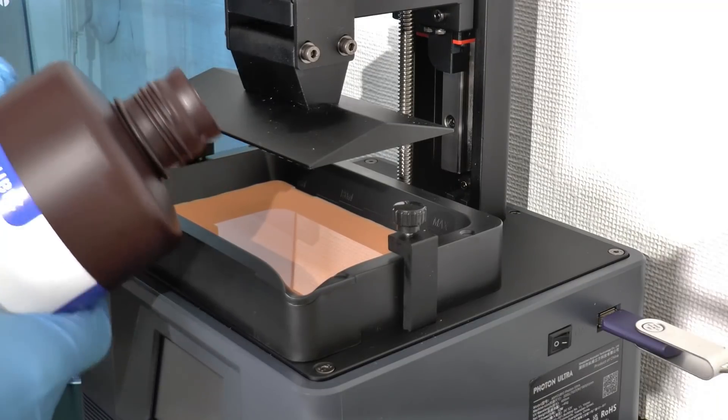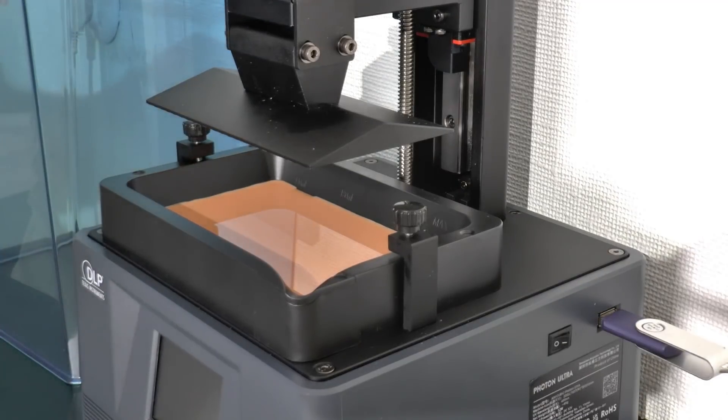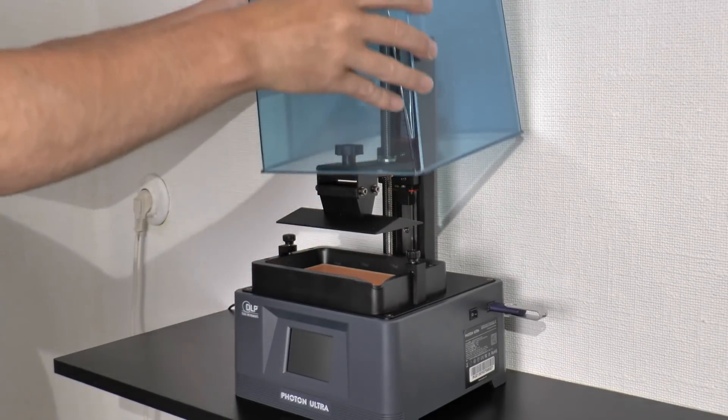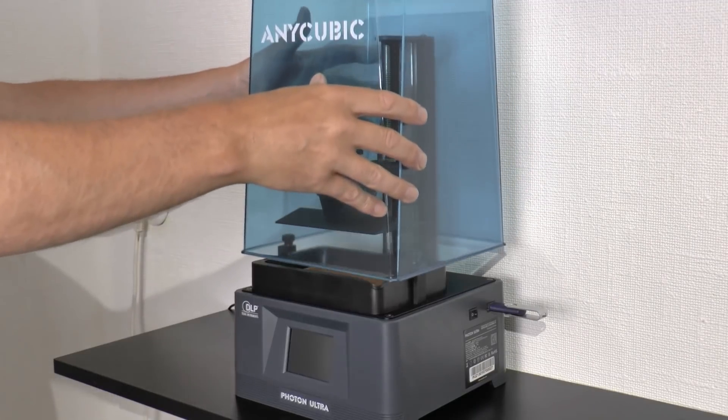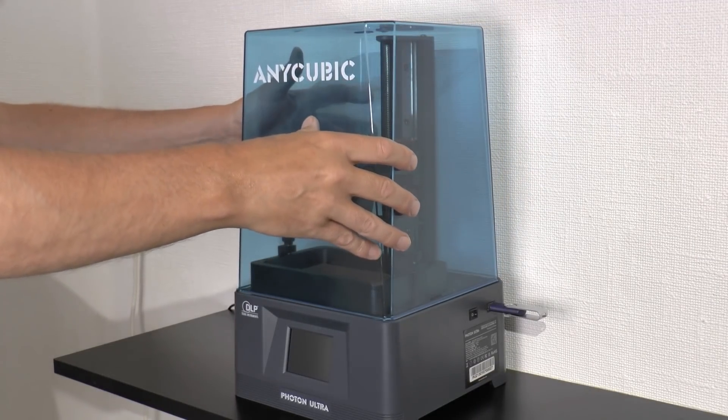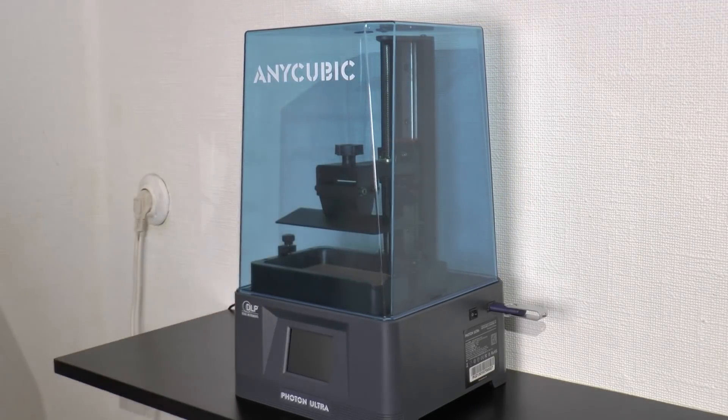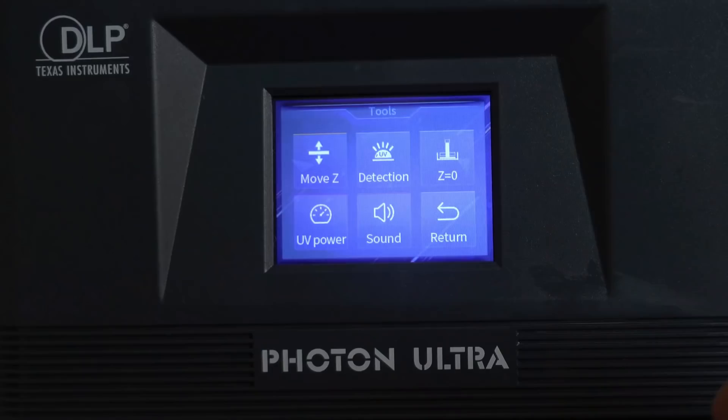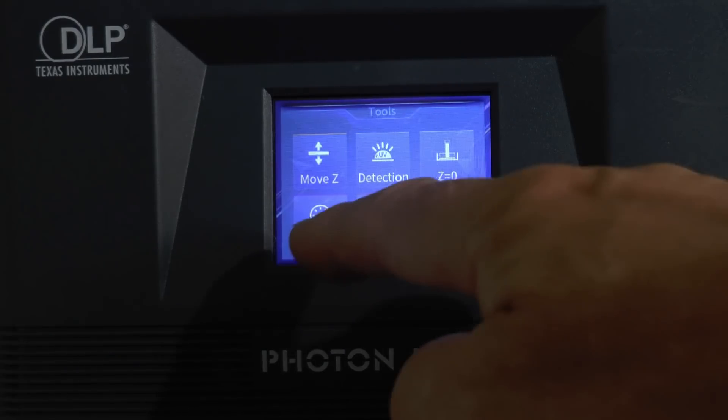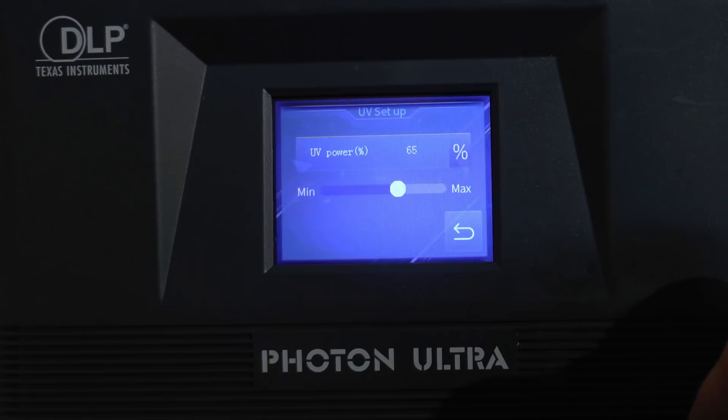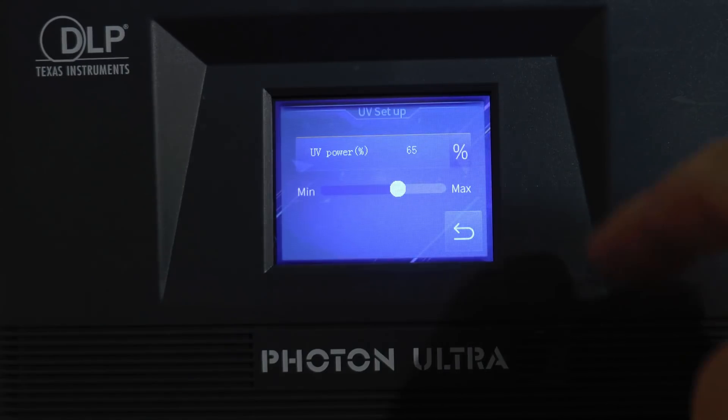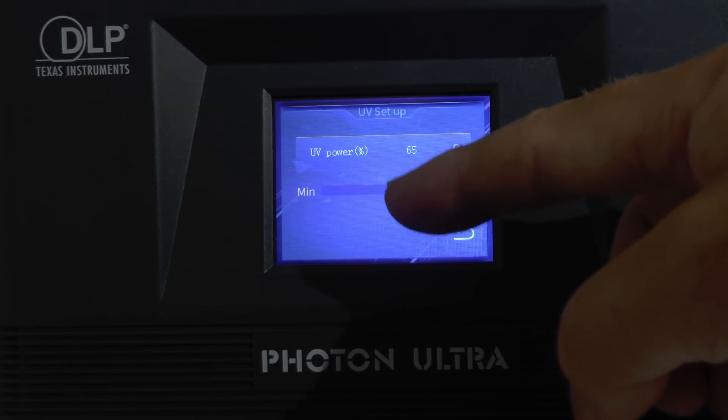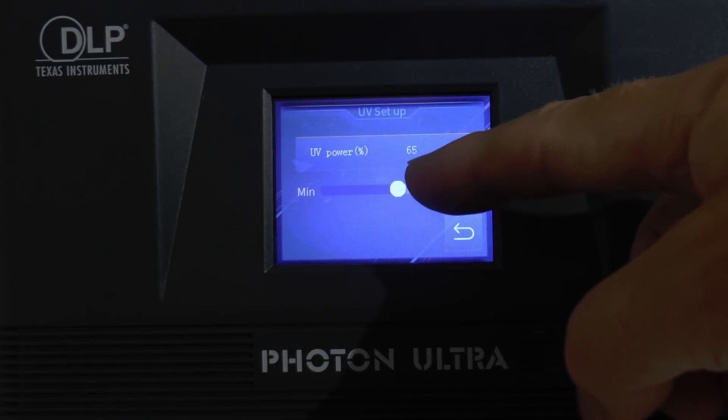Put the hood back over the printer and press on that power button. Now, the first step is to set the UV power level to 80% which is valid for this opaque apricot resin I've selected.